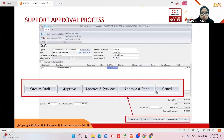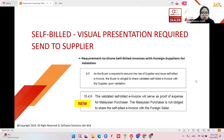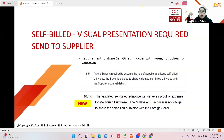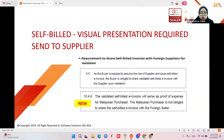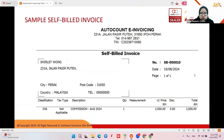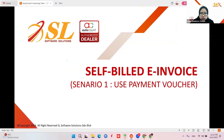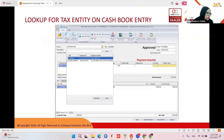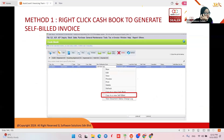Self-bill also has an approval workflow function. For self-bill for a local supplier, you need to share the document to them. But for a foreign supplier, you don't need to issue the e-invoice to them — only local suppliers require the self-bill e-invoice. For foreign suppliers, you issue the invoice but you need to share it to them.